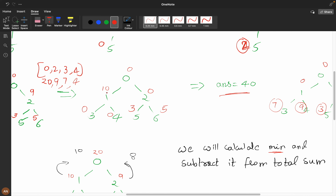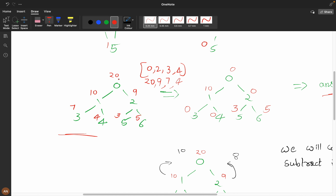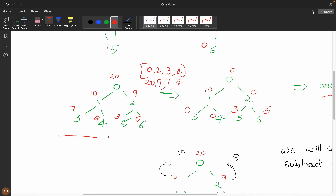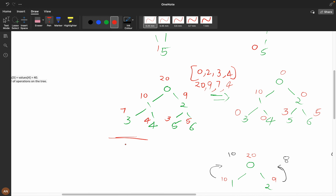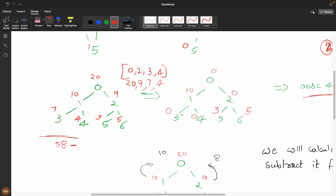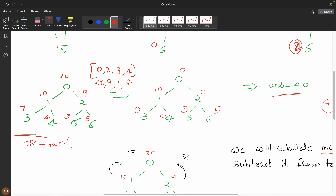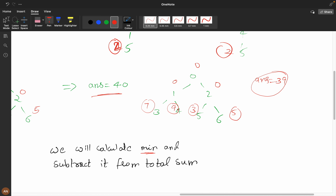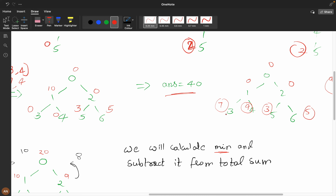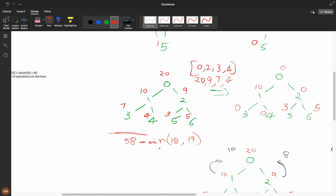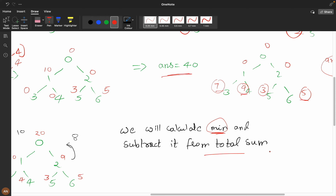Looking at this tree, the minimum path sums are 10, 3, and 5. My total sum is 58. So 58 minus the minimum. If I add one path: 10 plus 3 plus 5 equals 18. Another path: 7 plus 4 is 11, and 5 plus 3 is 8, giving 19. The minimum of these is 18. So from 58, we subtract 18. Our main intention is to find the minimum and then subtract it from the total.